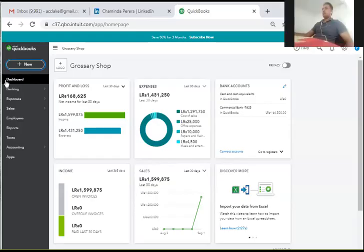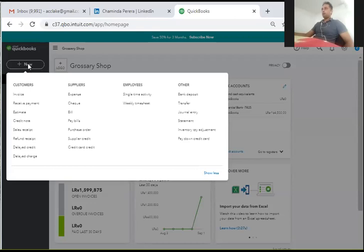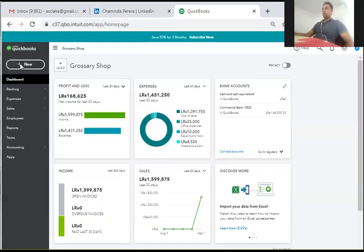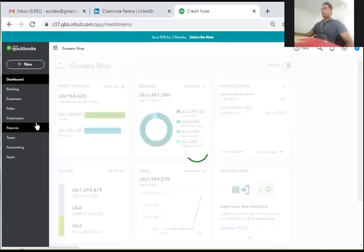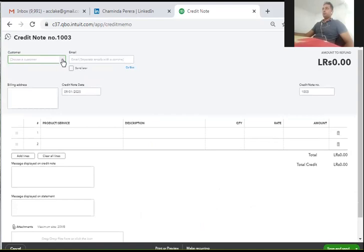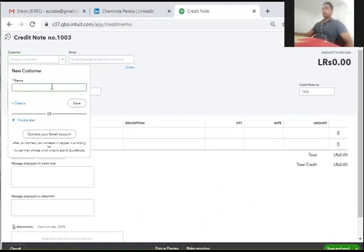In QuickBooks Online, we will click on the New button. We will select the existing custom button.